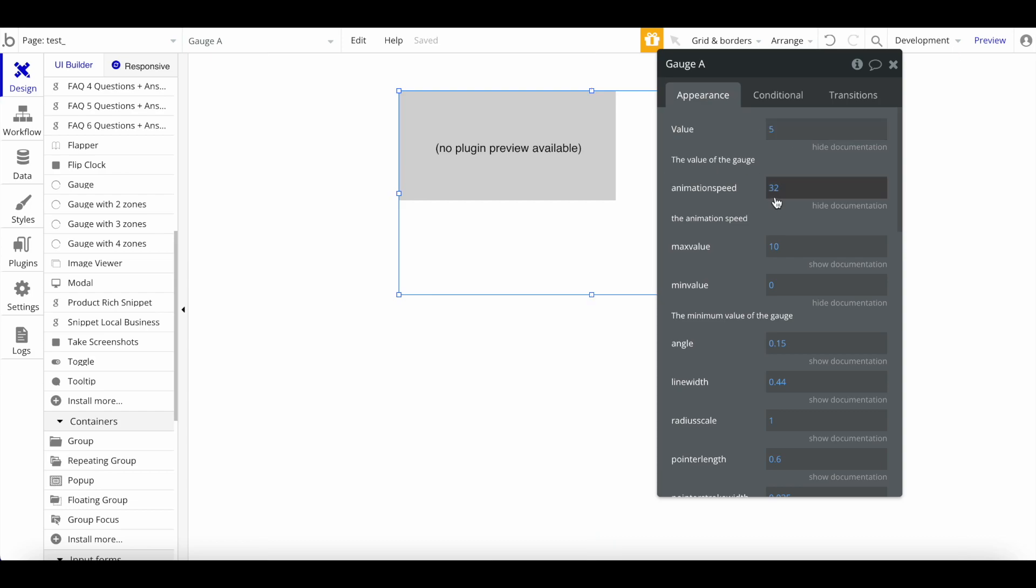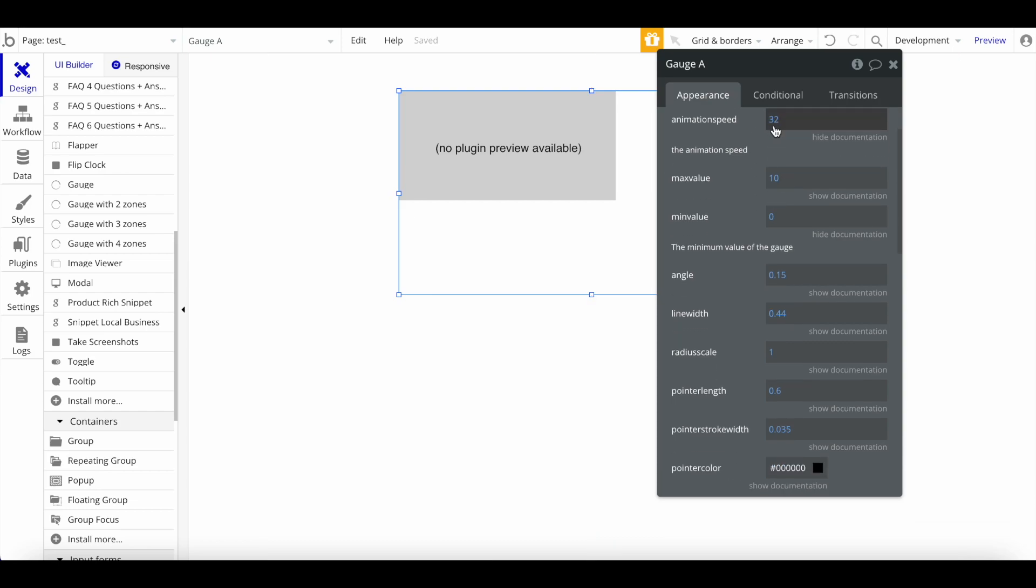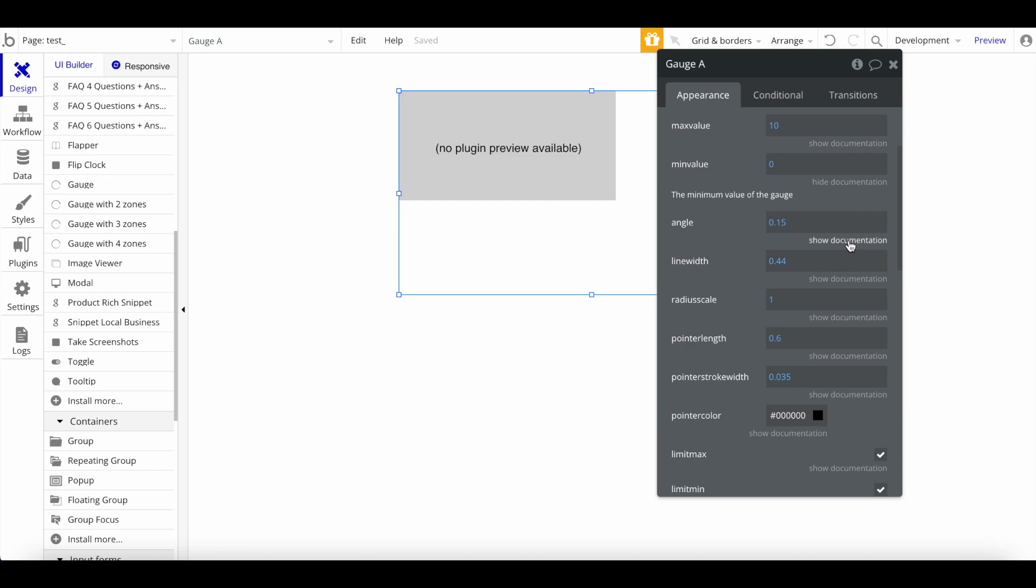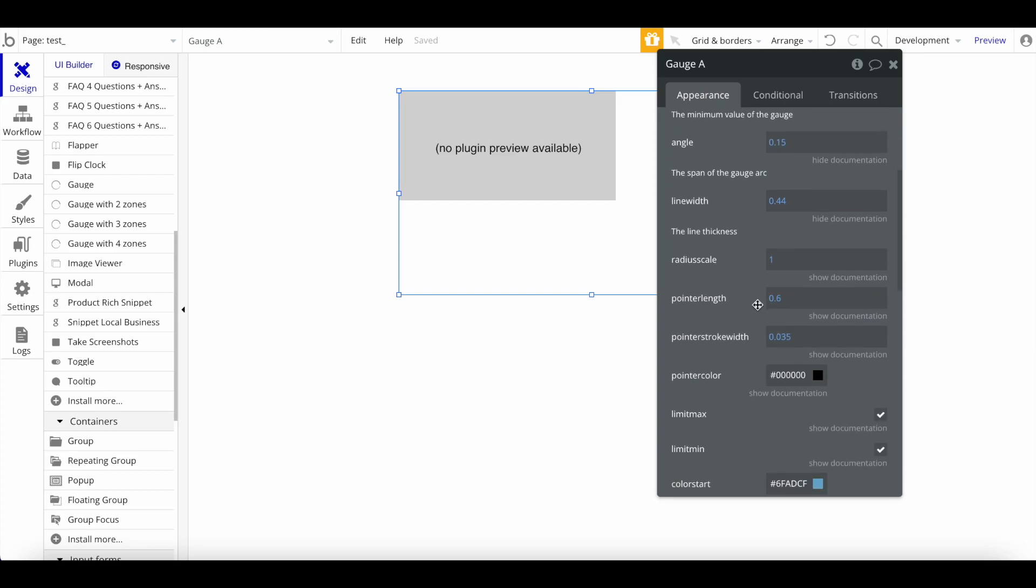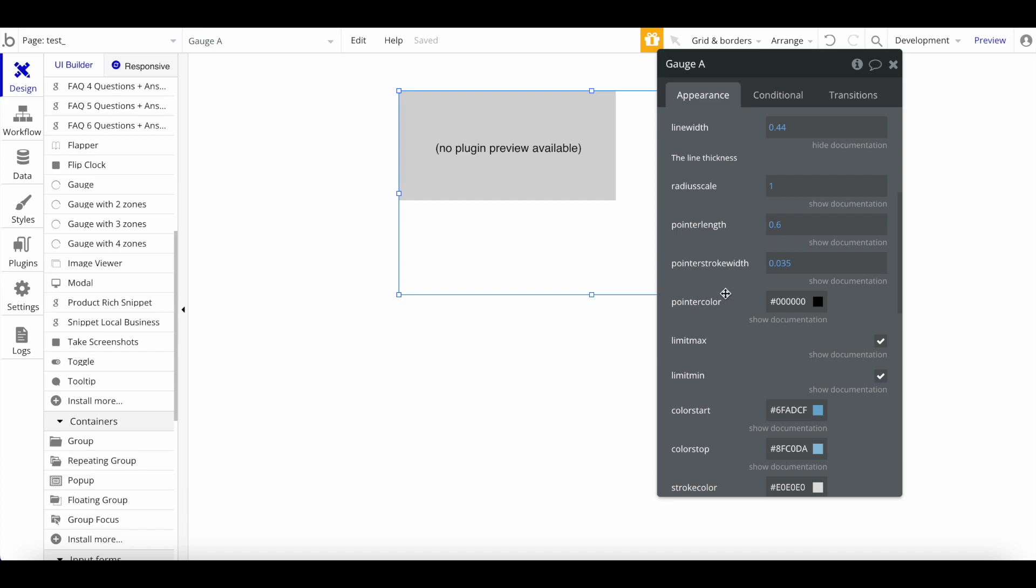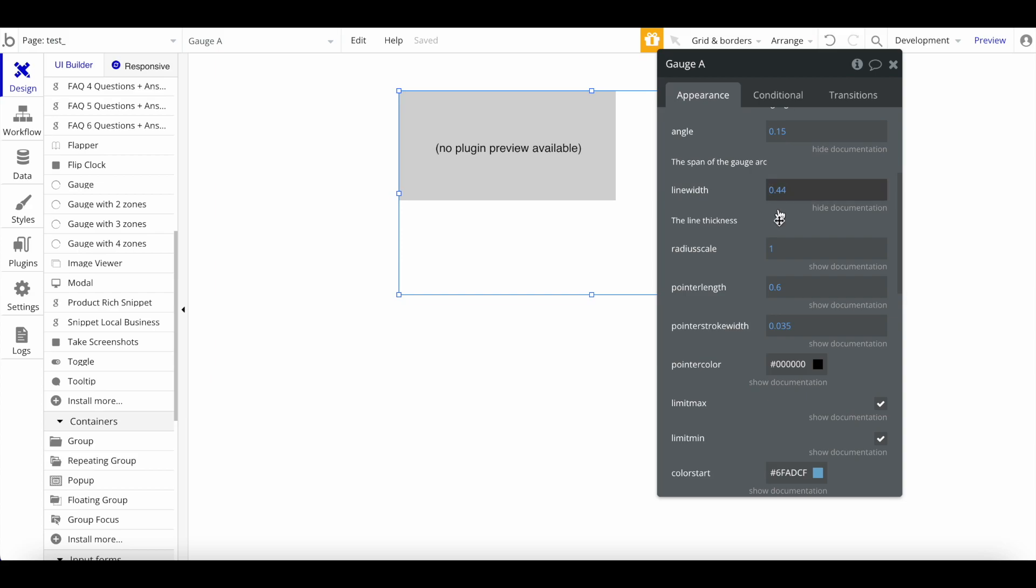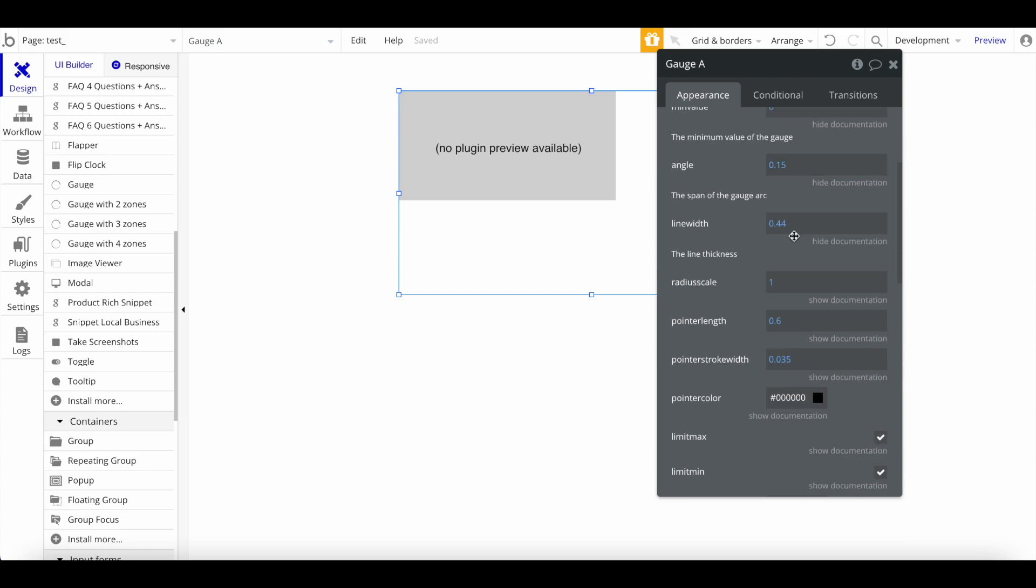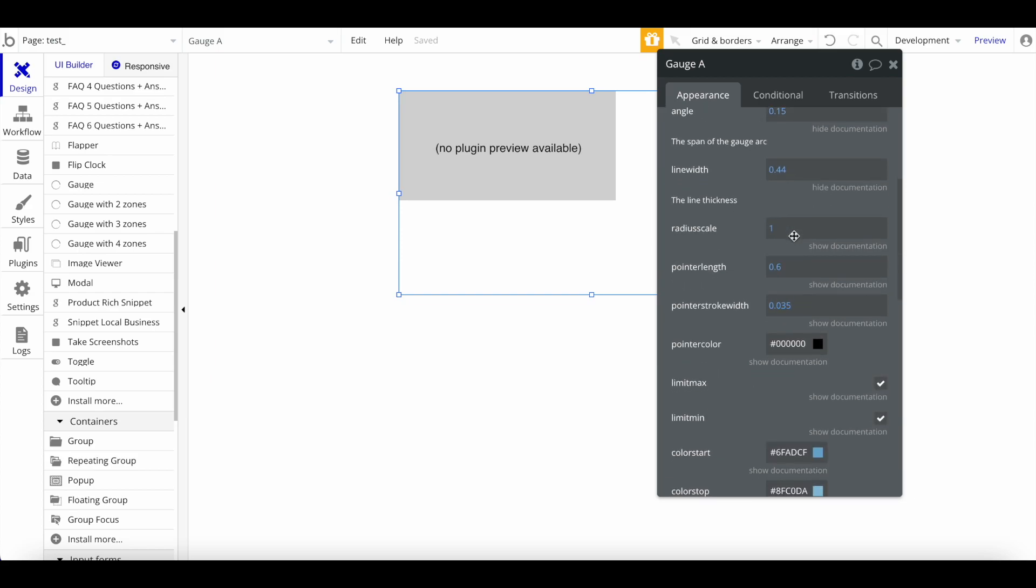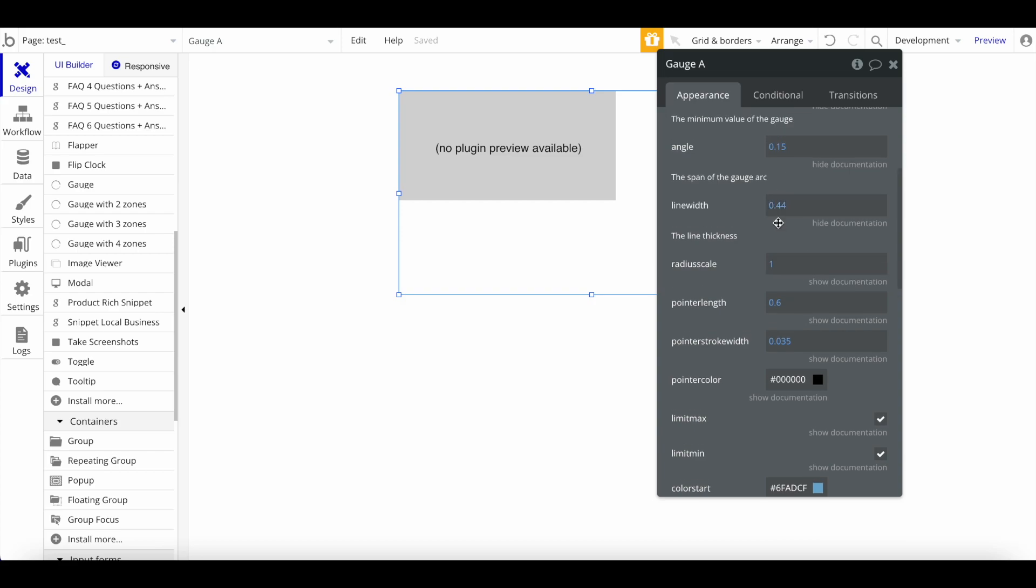You can specify the speed here of that. We also have the angle, so that's the span of the arc. We have things like the line width, the actual thickness in pixels, the scale, the pointer length, width, and so forth. We're going to just keep that as default right now.